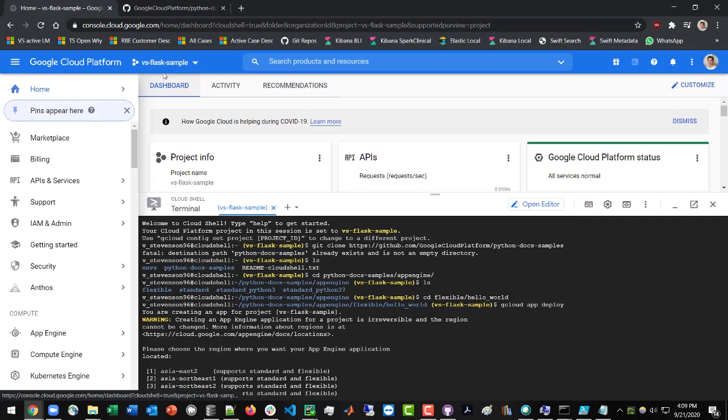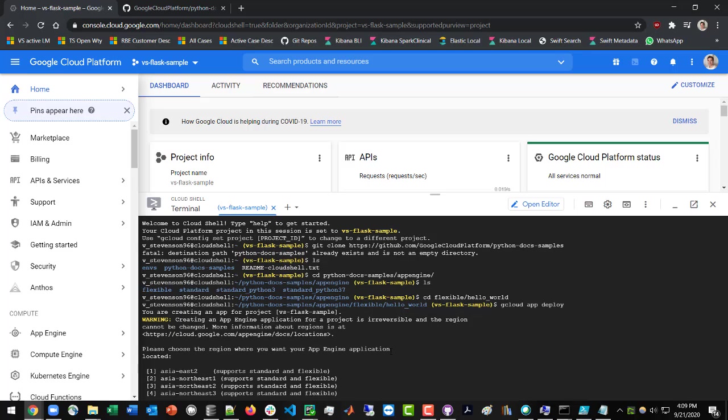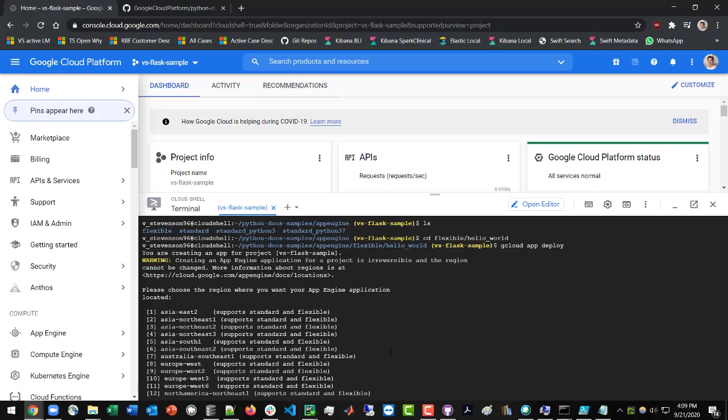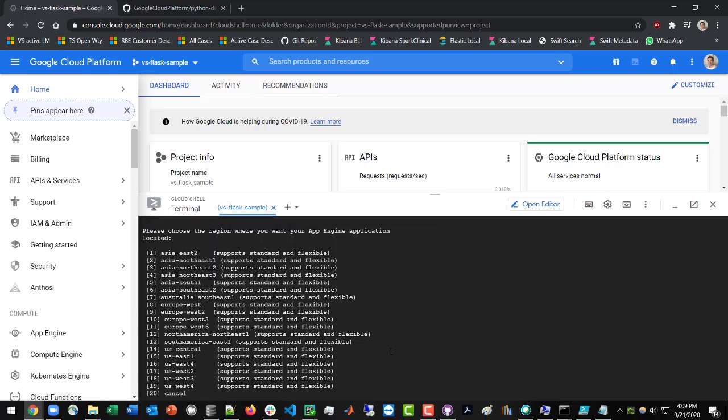So in my case, it's vs-flask-sample. So you're just associating the Google Cloud with this particular app that we're deploying. And so you might get prompted for that. Because I've already specified that, we're not going to have to be redoing it.